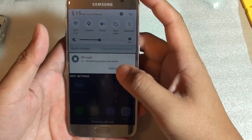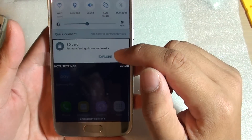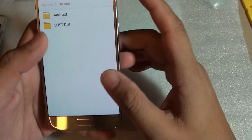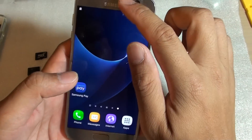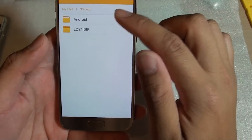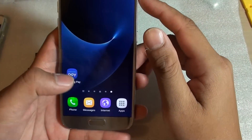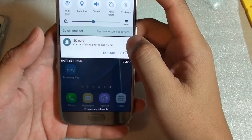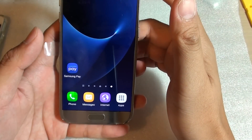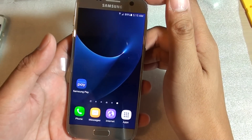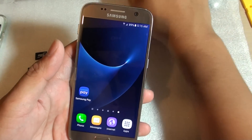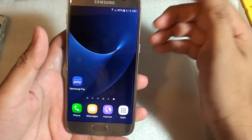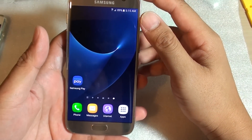So after putting in an SD card, I keep getting notifications for the SD card. If I tap on it, it just opens up the file explorer. You can simply swipe across and that will get rid of the notifications. However, the message might come back again and again and really annoy you.